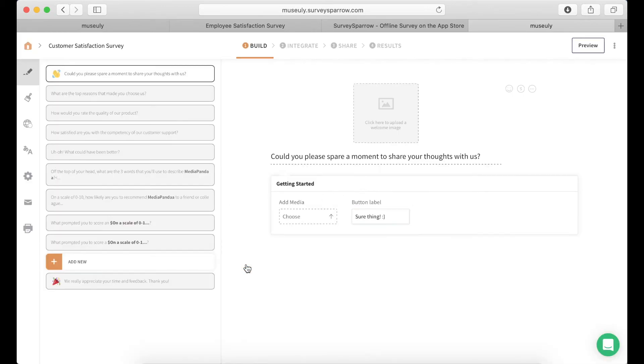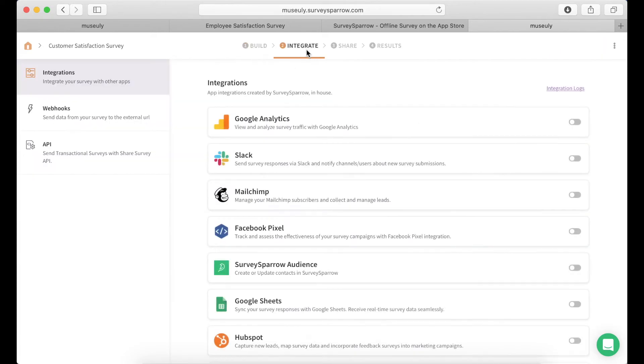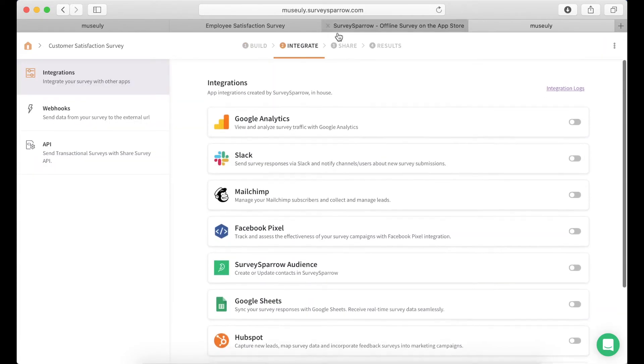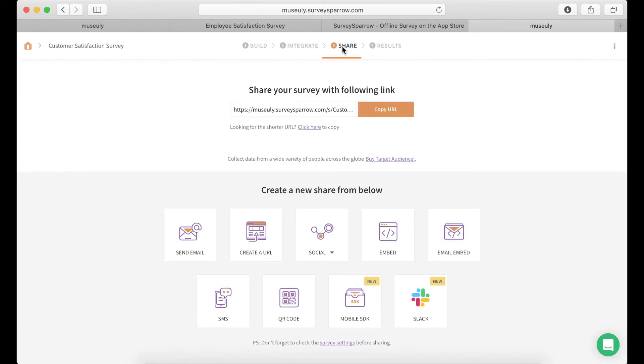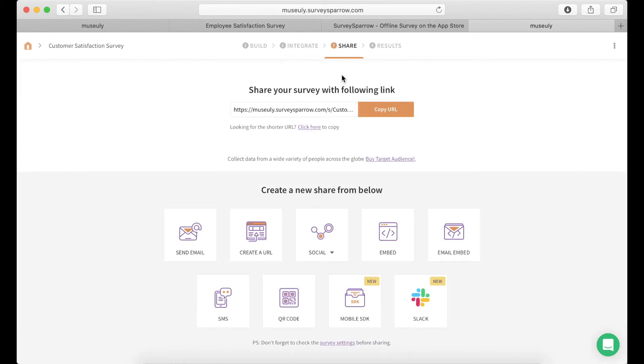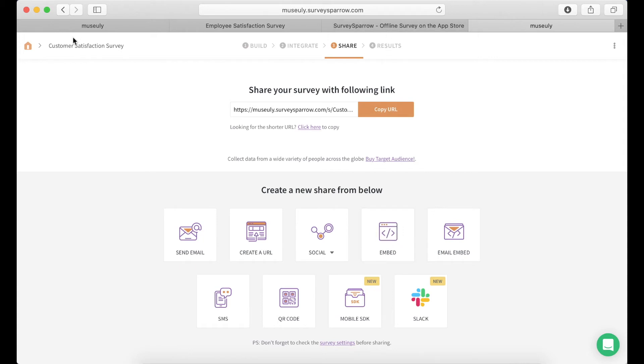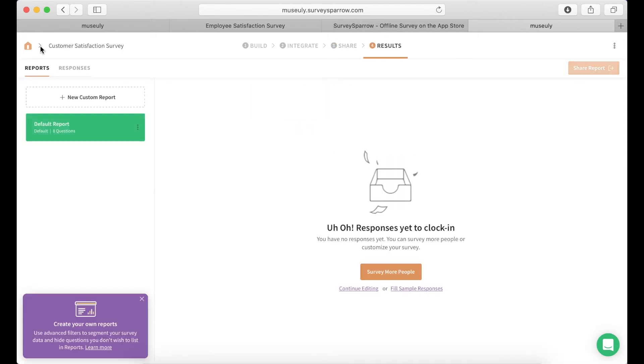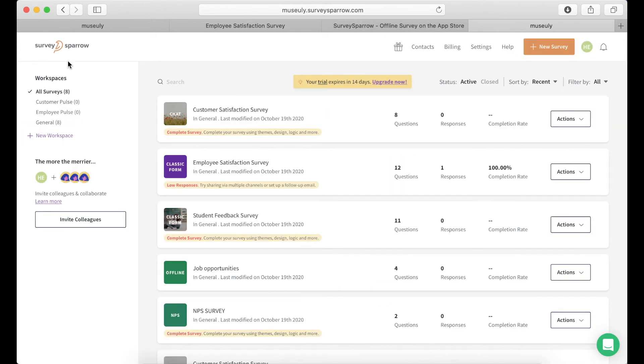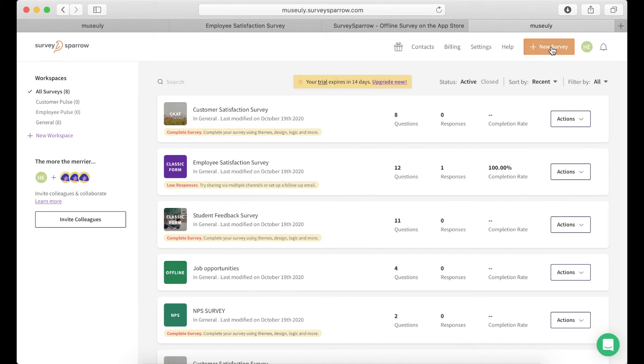Just choose a template. You can create a new survey. Then again you add questions on the left, you can integrate it, you can share it. Then again if you want to embed that, just use it like that. And then again you have results. So that's pretty cool there.